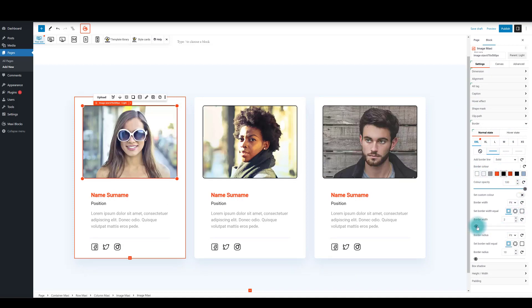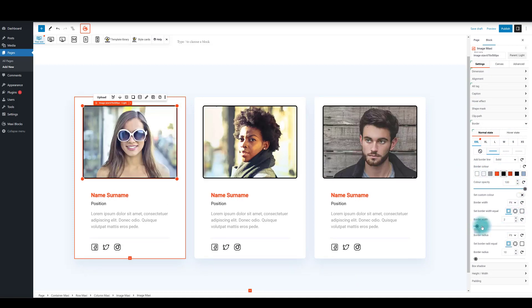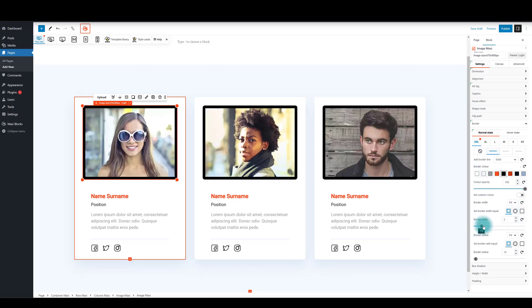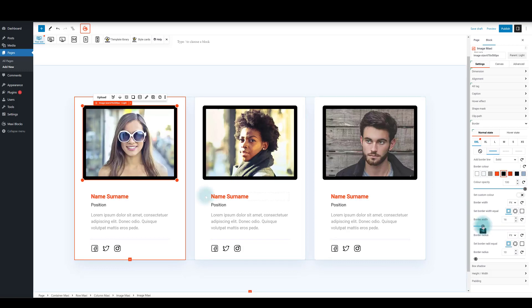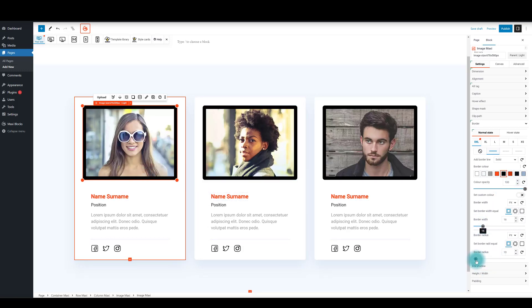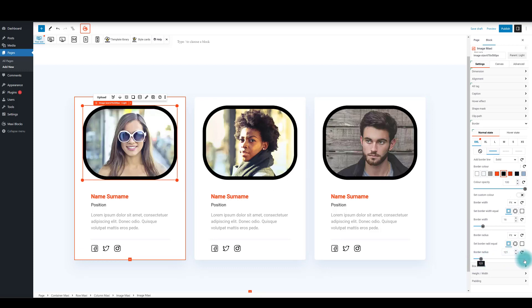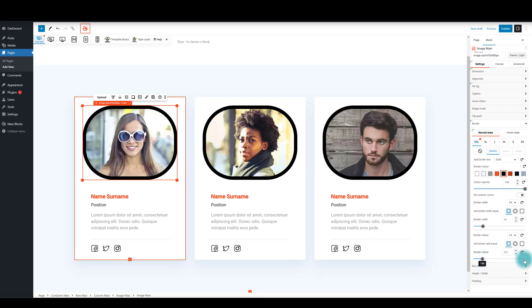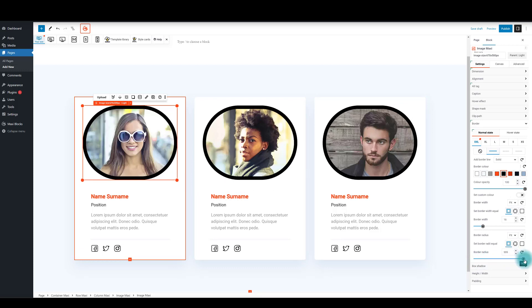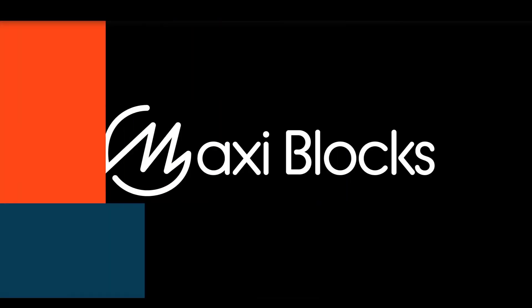And we're just getting started with Maxi Blocks theme, blogs, galleries, and advanced custom fields integration coming soon. Plus, we offer a 14-day money-back guarantee so you can try Maxi Blocks with confidence. Simplify and streamline your web design creation process with Maxi Blocks. Join us today.